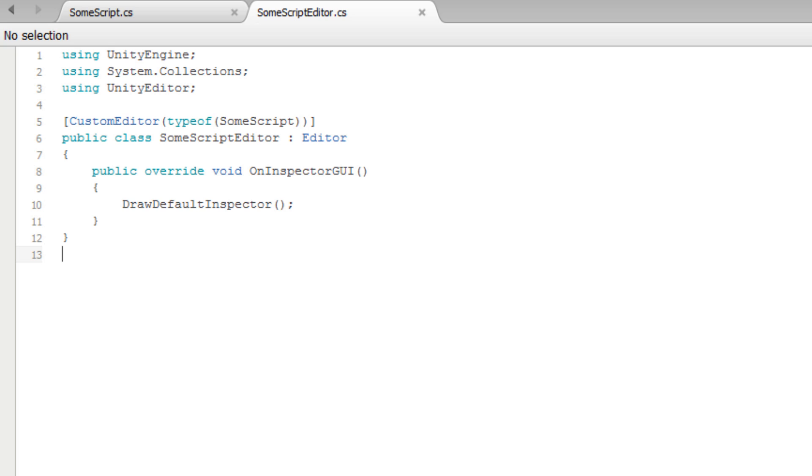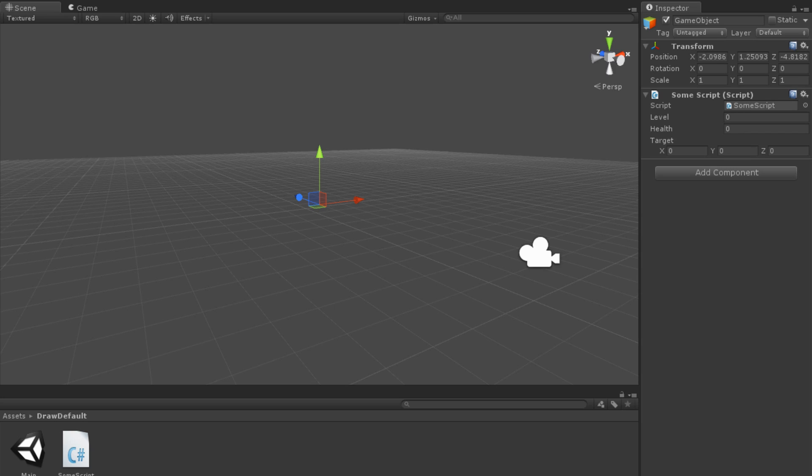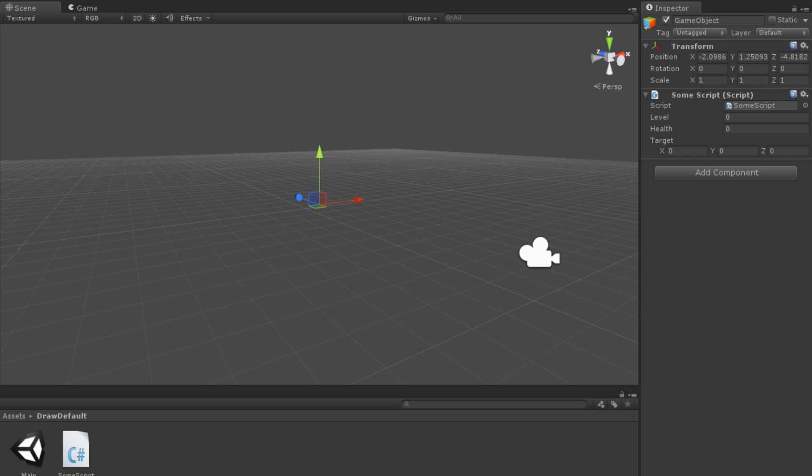This function will create all of the default inspector fields while still allowing us to add any custom elements we would like. If we go back into Unity, we can now see that our SomeScript fields appear correctly in the inspector with barely any extra work. Our script is now primed to add any new functionality we may desire.